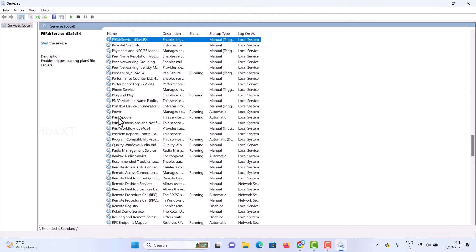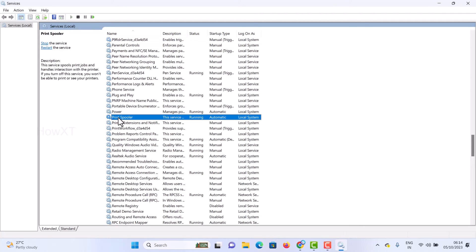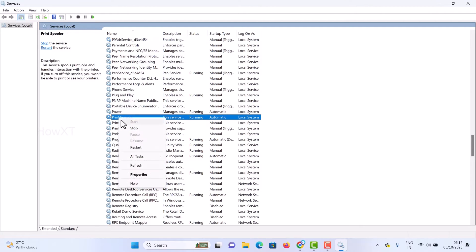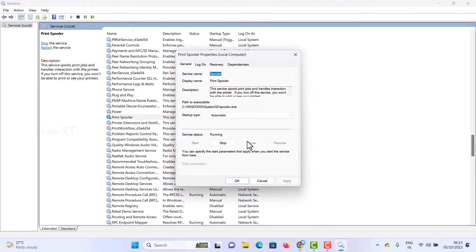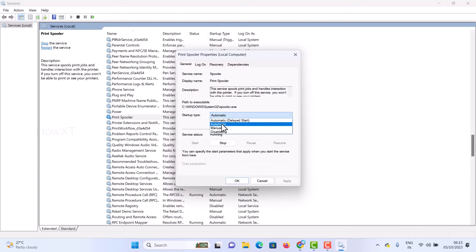Once you select Printer Spooler, right-click on it and go to Properties. In Properties, you'll see the startup type is set to Automatic. Click here to change it to Manual.